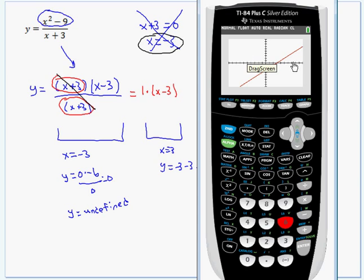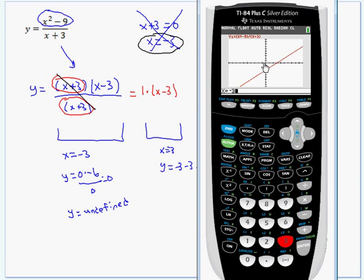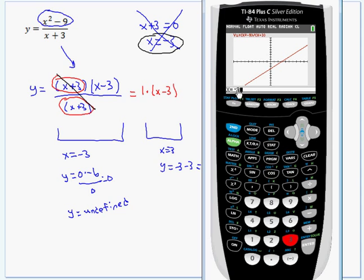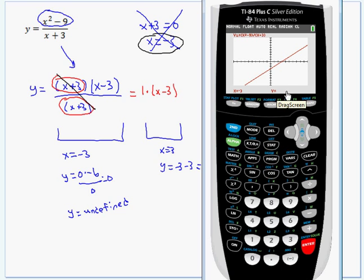If the function is in simplest form then go ahead and use that procedure. Let me press trace and type in negative 3 to show you: even though it looks like there should be a y value there — it looks like negative 6 from the arithmetic — when you actually evaluate the original unsimplified equation at x equals negative 3, the calculator correctly says y is undefined. So even though visually it looks like y would be negative 6, when x is negative 3, y is nothing. Hopefully this has helped you understand a little more about vertical asymptotes of rational functions.